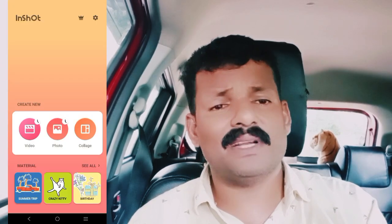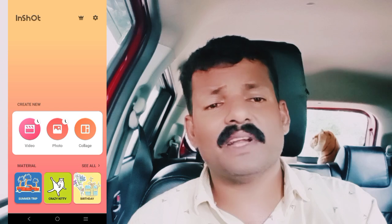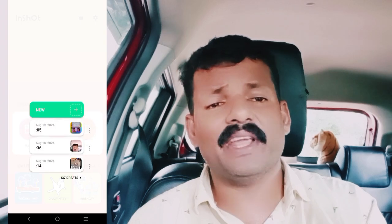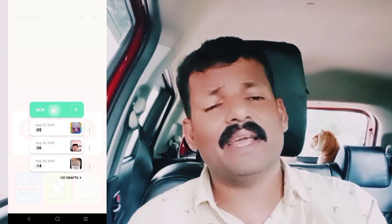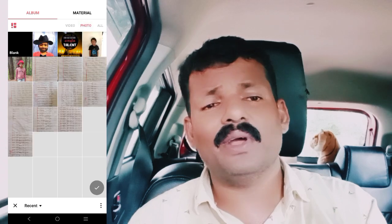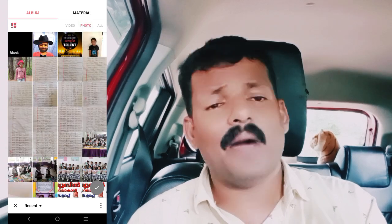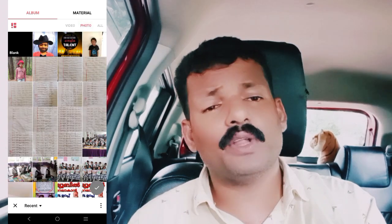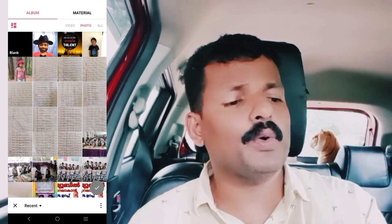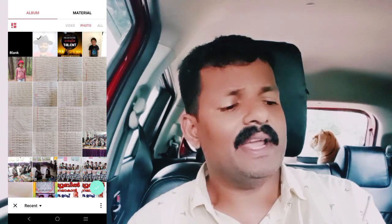Now I am going to select the video option. Click the video option. Click the phone to the gallery. I am going to create a photo and make a short video. I am going to select the photo and click the photo. I am going to open the photo.